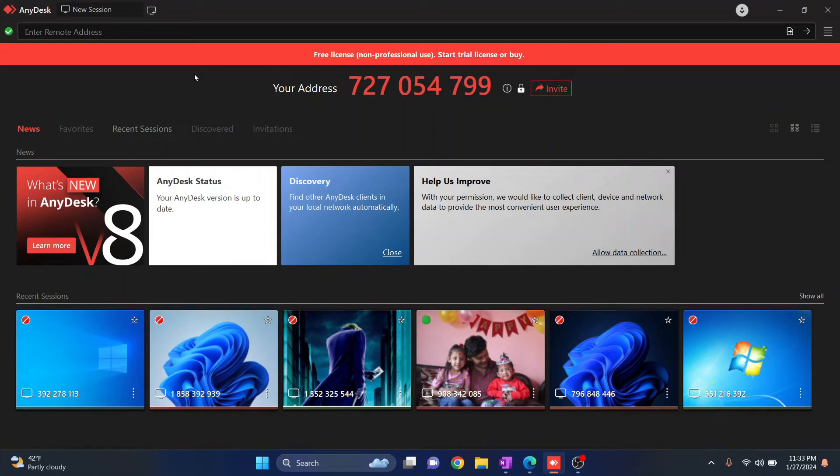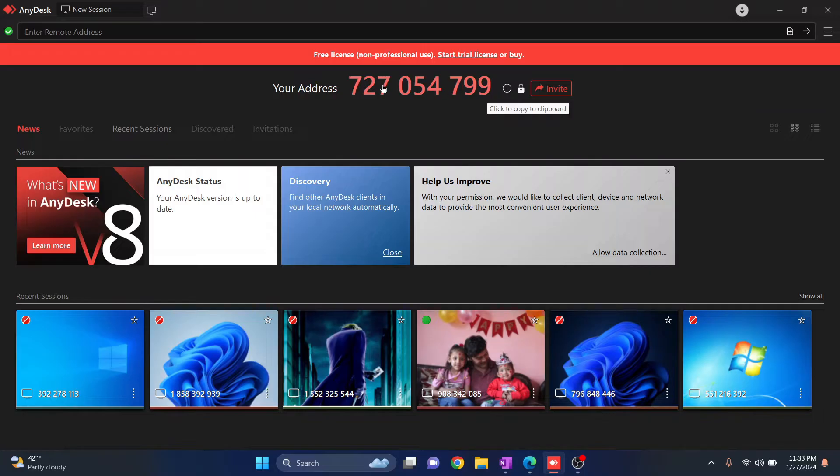Welcome to this video guys. In this video we will see how we can change our Any Desk address. As you can see right now I have an address that ends with 799, so let's see how we can change this.